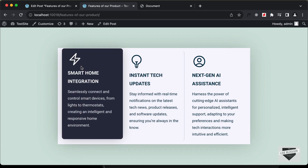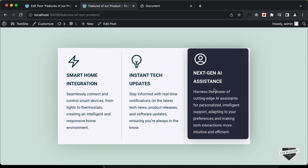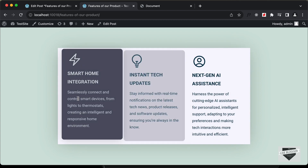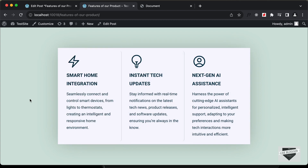That's basically how you can add this custom features section design to your WordPress website. If you have any doubts, ask in the comments below. If you liked this video, please click the like button and subscribe to the channel to get the latest video updates. Thanks a lot for watching — have a nice day!